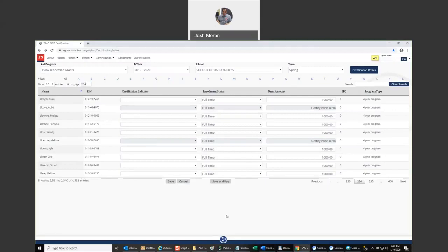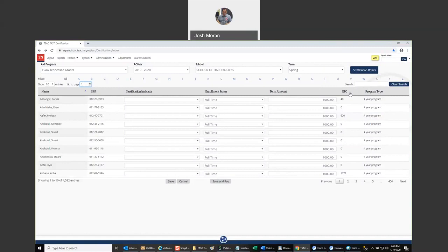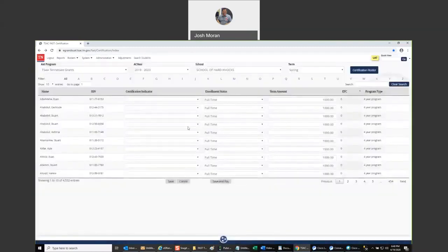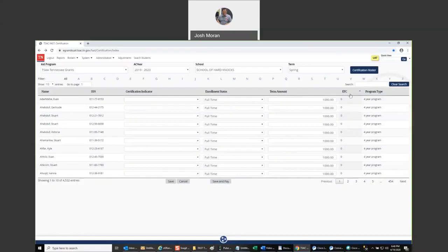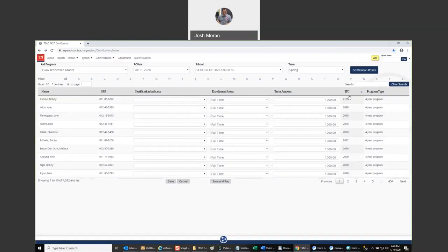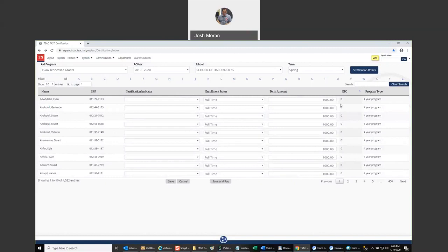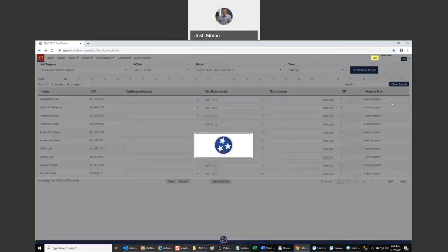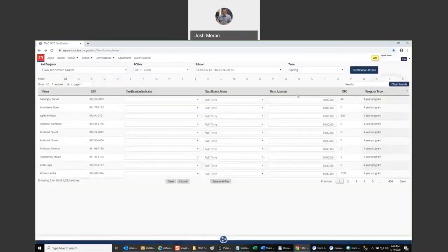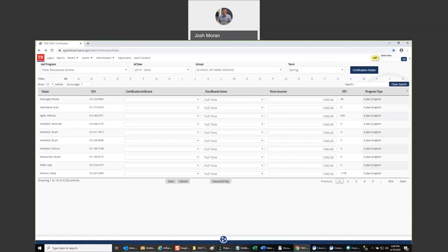We also made a change on the roster to where any column that is display only should be able to sort the roster. So that would be any column like EFC or program type on TSAA, not certification indicator, enrollment, or term because you update those. But those items that are view only for informational purposes, you can click on it and you can then sort the roster by that value. Click on it again, you can do it by descending order. So here, for example, if I wanted to certify my zero EFC first, I could sort them, do it that way. Program type, for most people may not have a big use, but TCATs, for example, I think could probably use that to make correction to program length before they certify. Just make sure the values are updated.